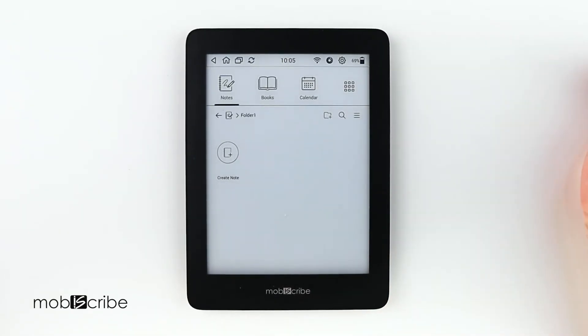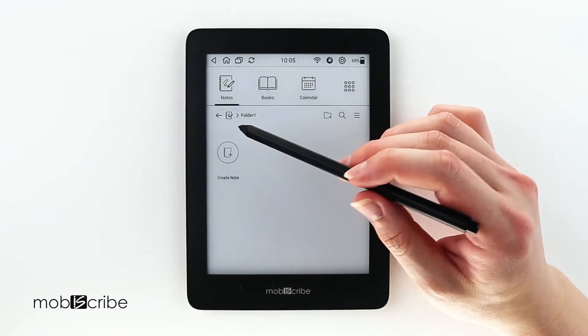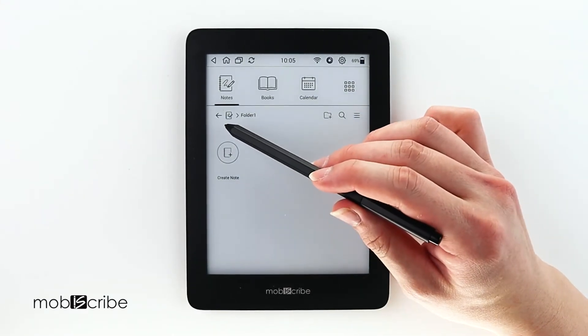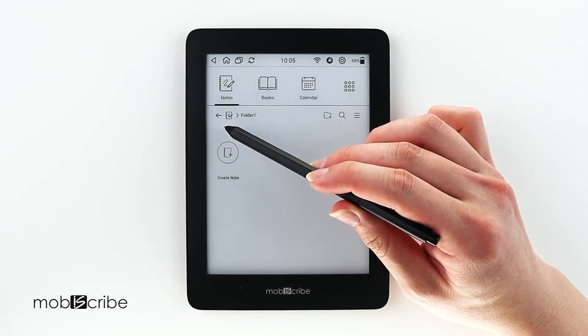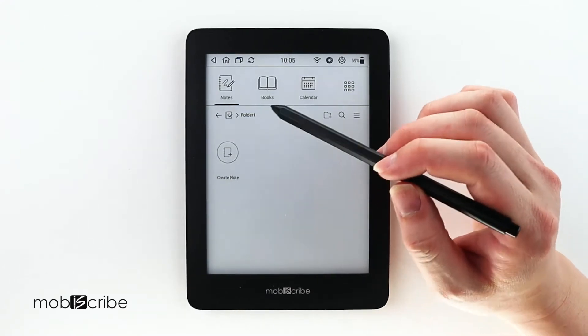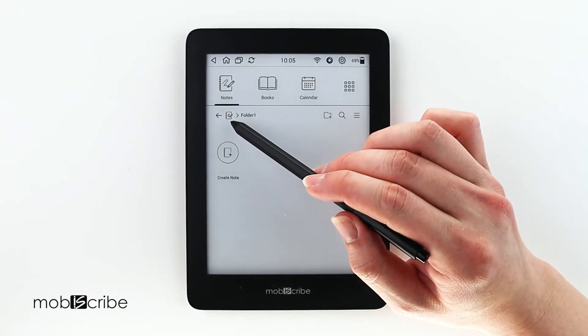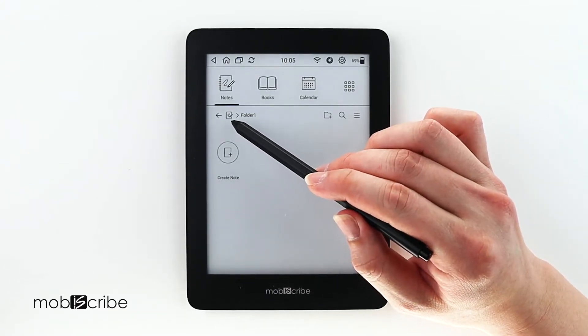Once you've opened the folder, a navigation bar will appear on the top left. This icon will bring you back to the home menu.